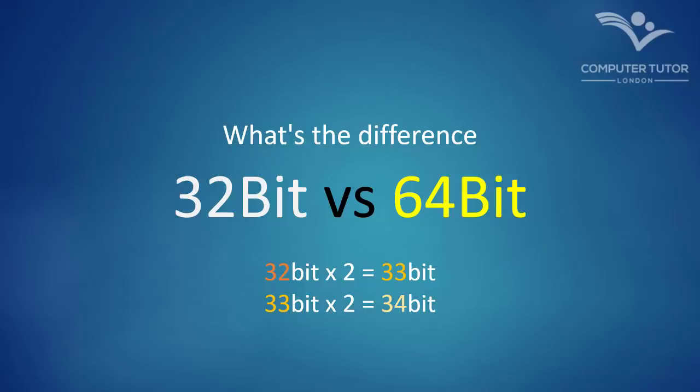64-bit is now considered the norm, so if you can, go for the Windows 10 64-bit download.